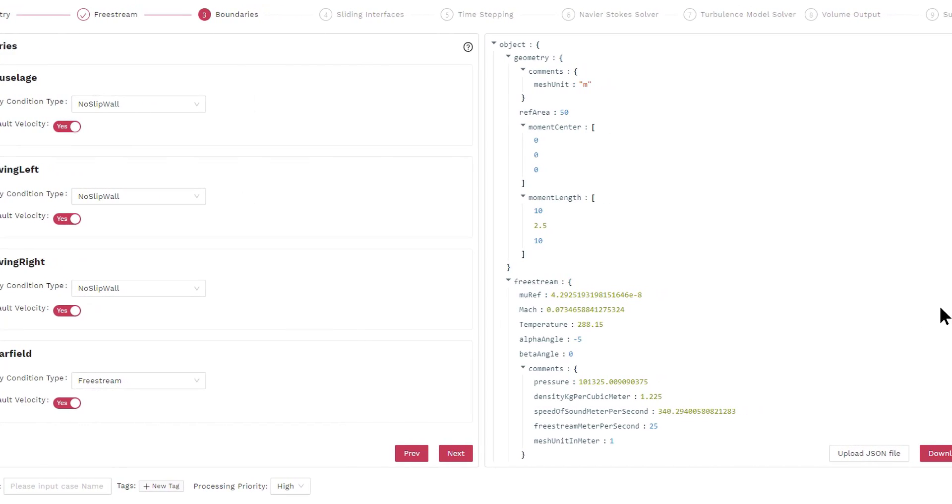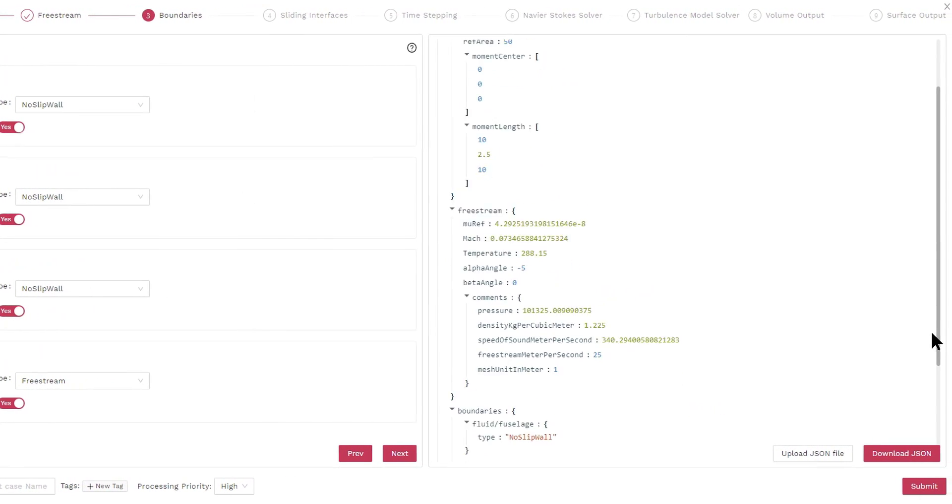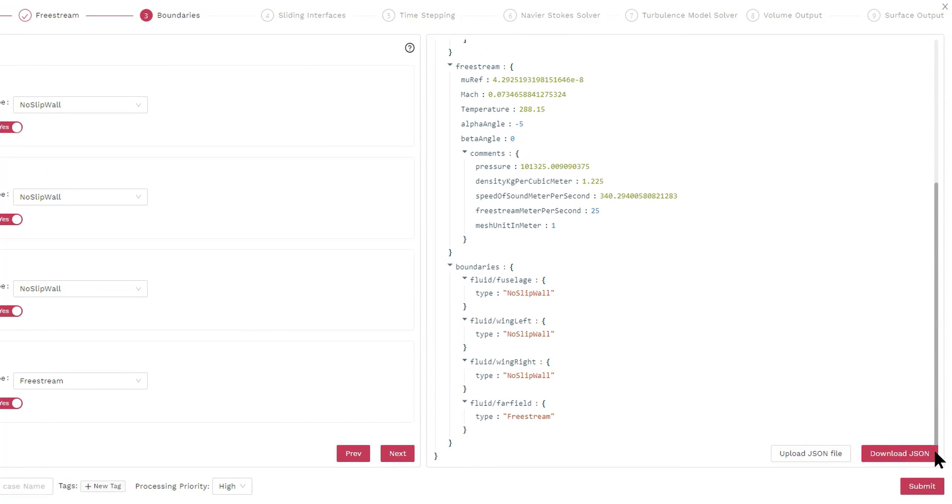On the right side of the webpage, you can see a JSON file being populated. The JSON file contains the non-dimensional quantities that will be an input to the solver. These non-dimensional quantities include the Mach number, for example, that is computed from the dimensional freestream velocity.